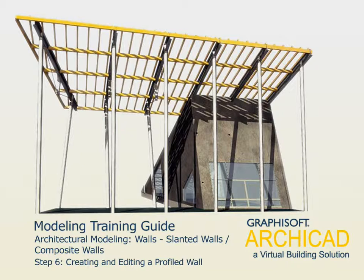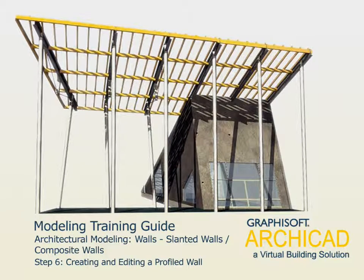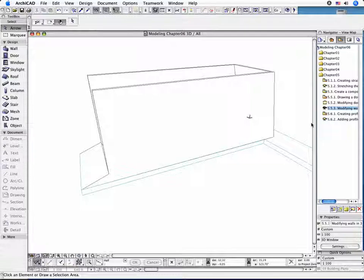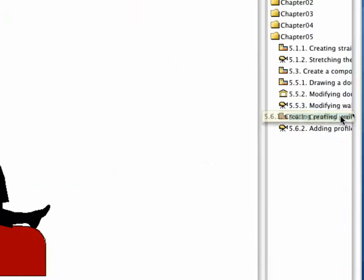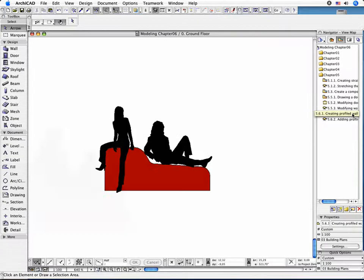Step 6: Creating and Editing a Profiled Wall. Activate the 5.6.1 Creating Profiled Wall preset view in the Navigator.